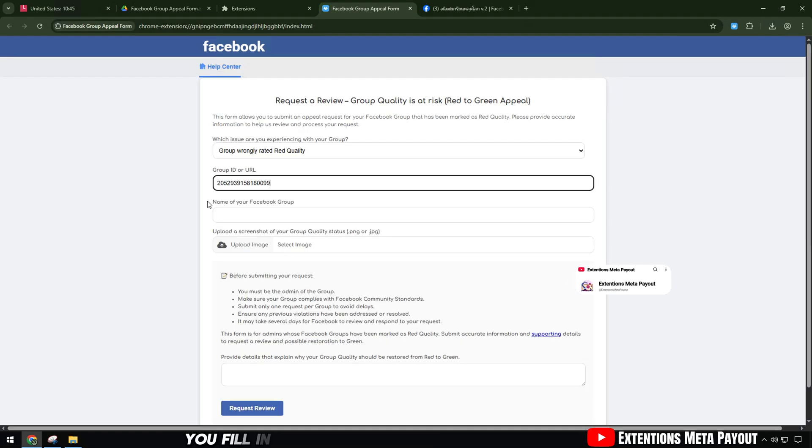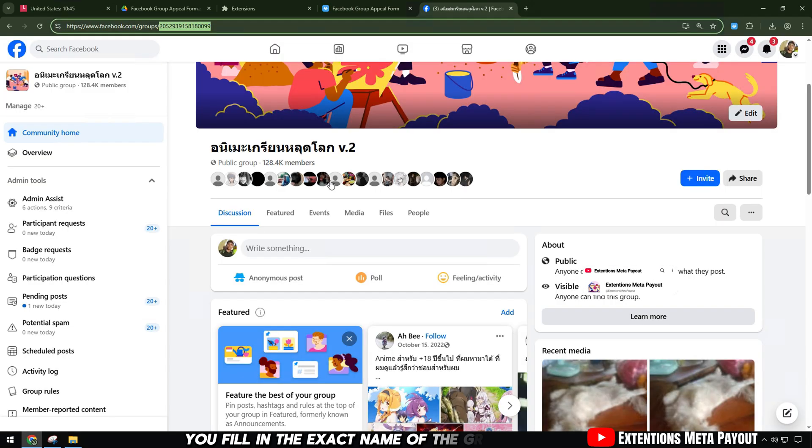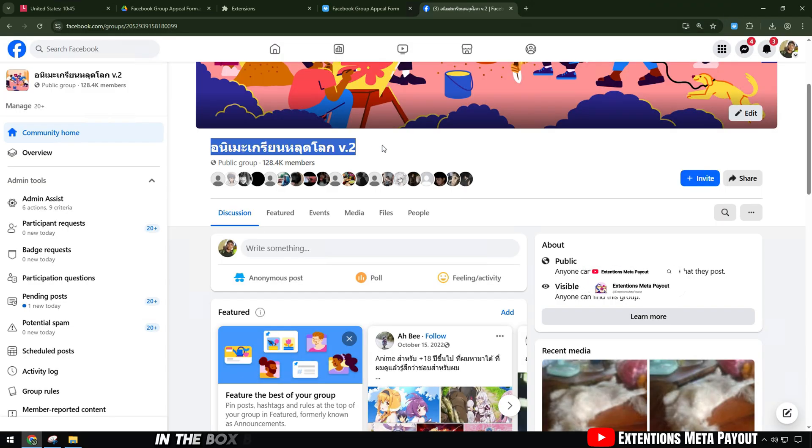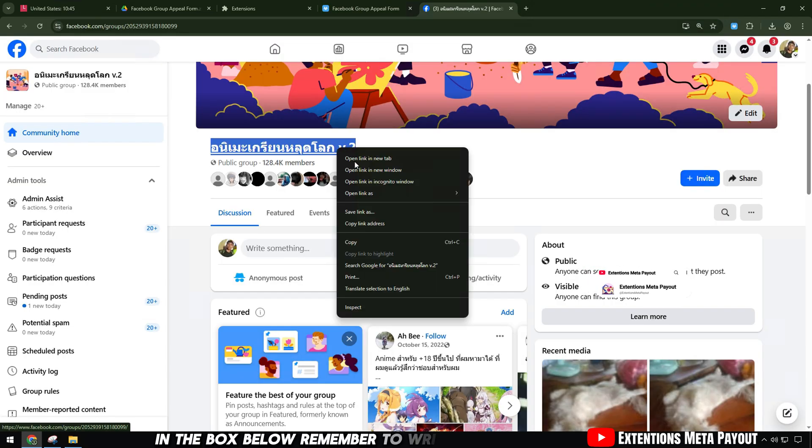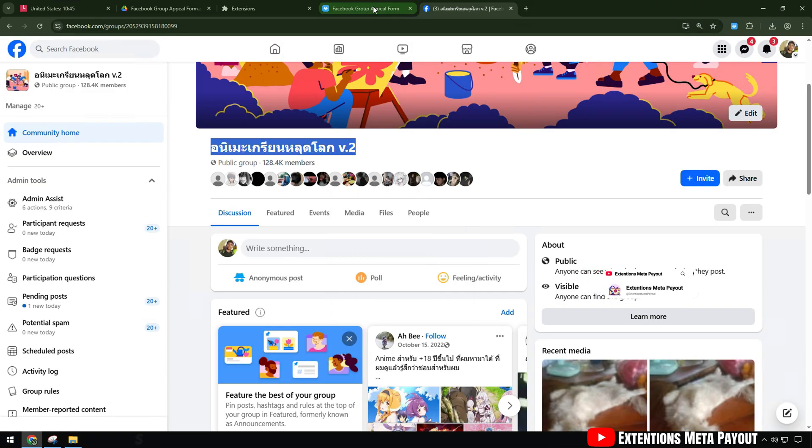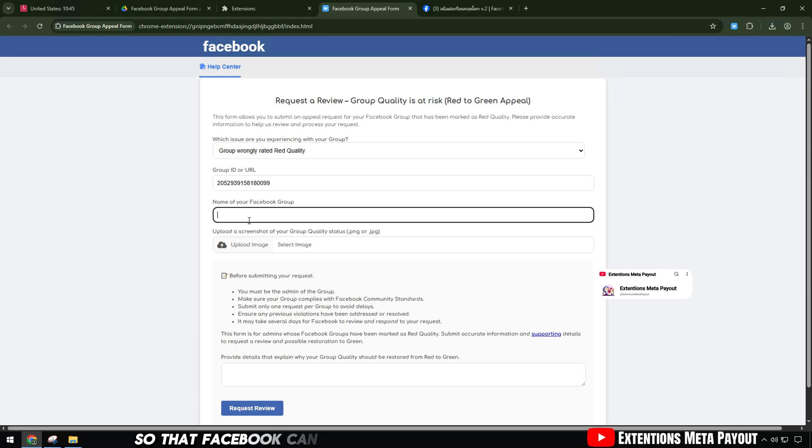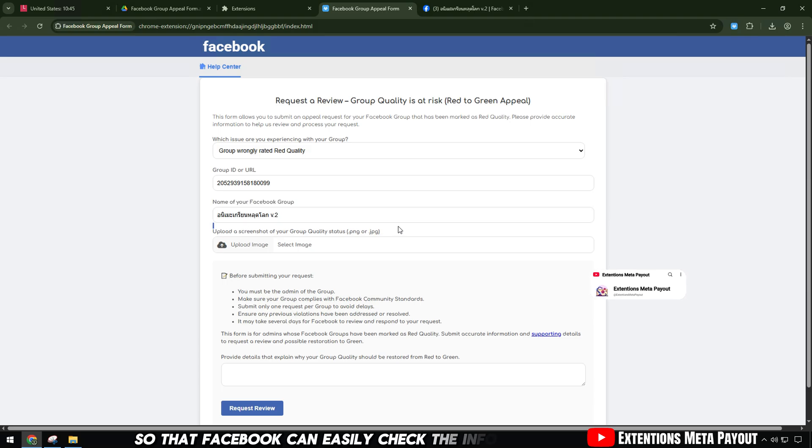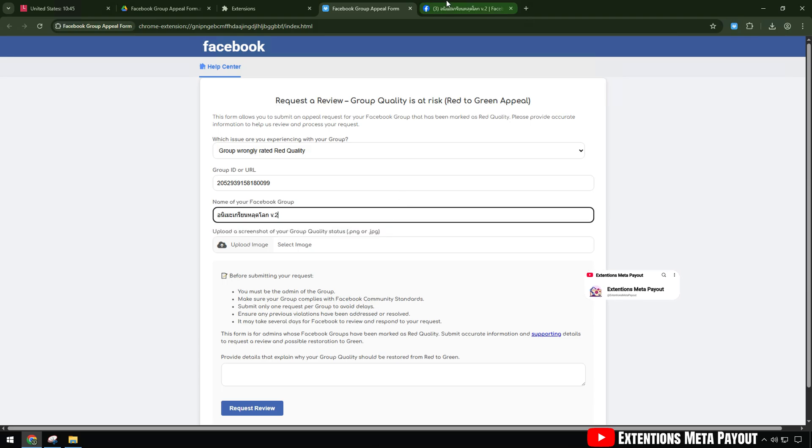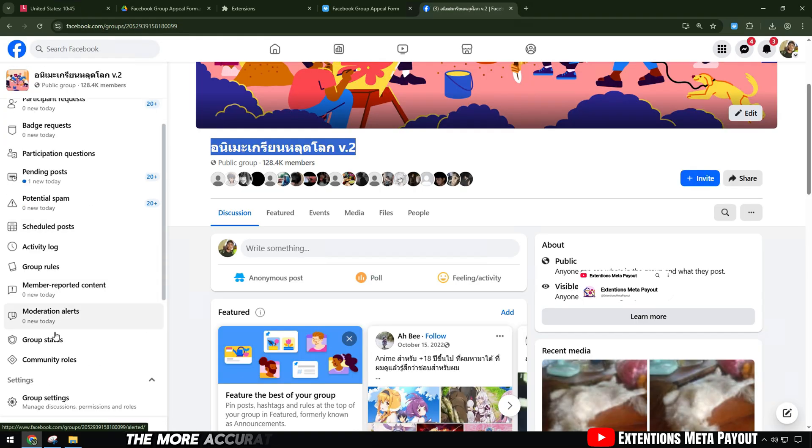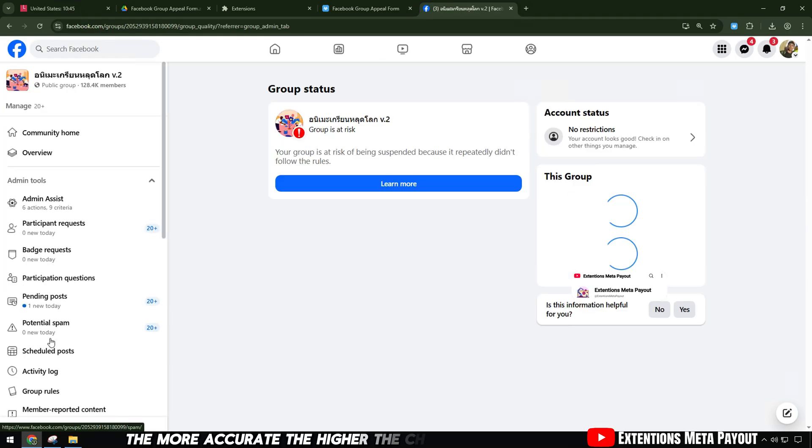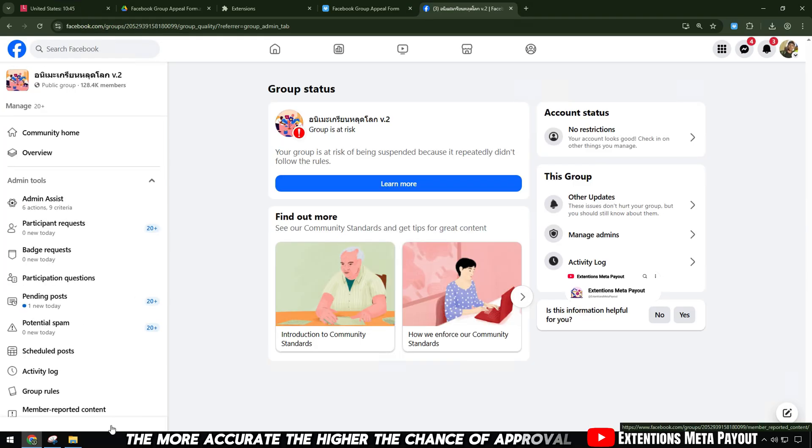Then, you fill in the exact name of the group in the box below. Remember to write correctly so that Facebook can easily check the information. The more accurate, the higher the chance of approval.